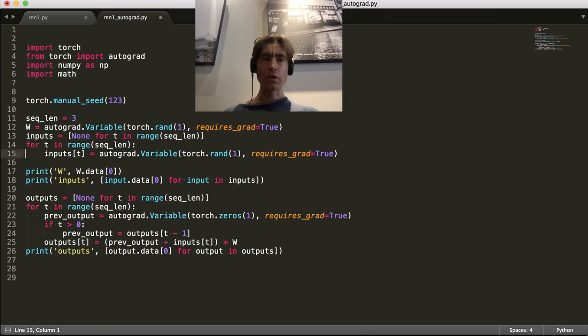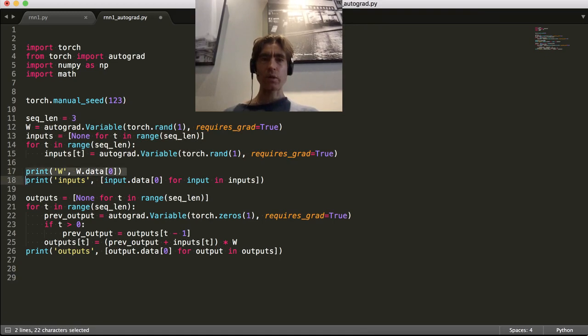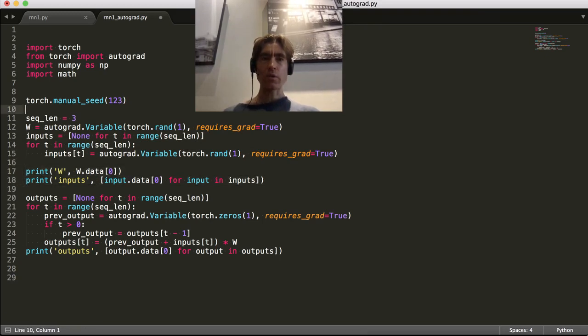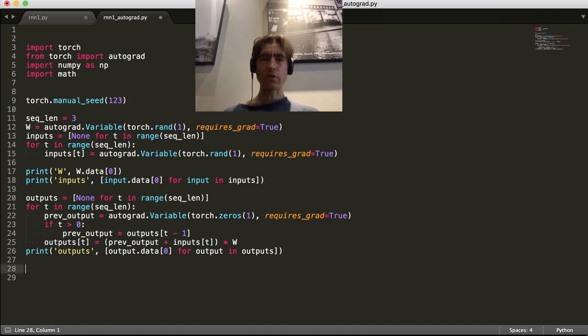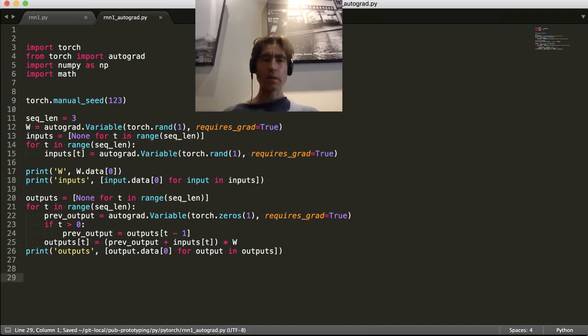Alright, so we're going to still have some weights and we're going to still have some inputs. Weights and inputs. We're still going to have setClend. We're still going to have our manual seed, so the results are the same as in the other script.